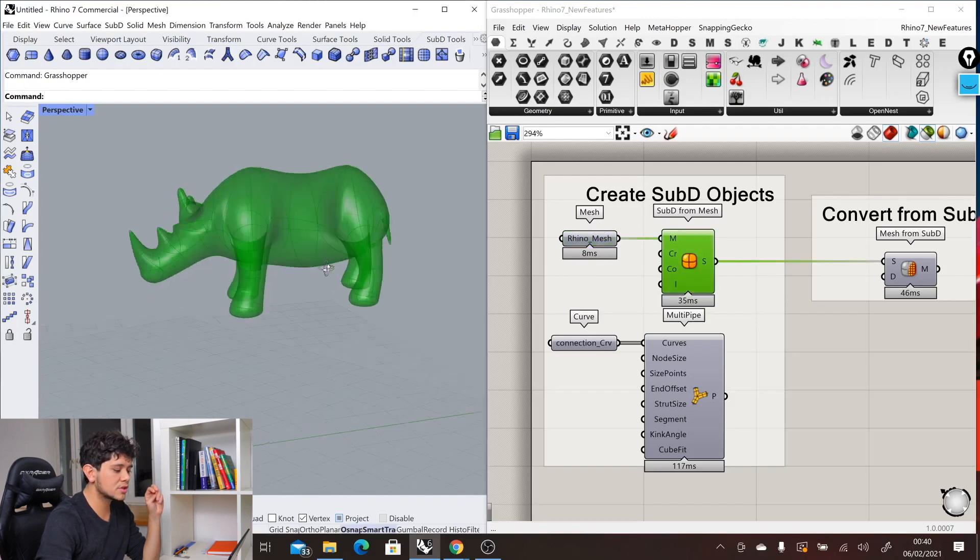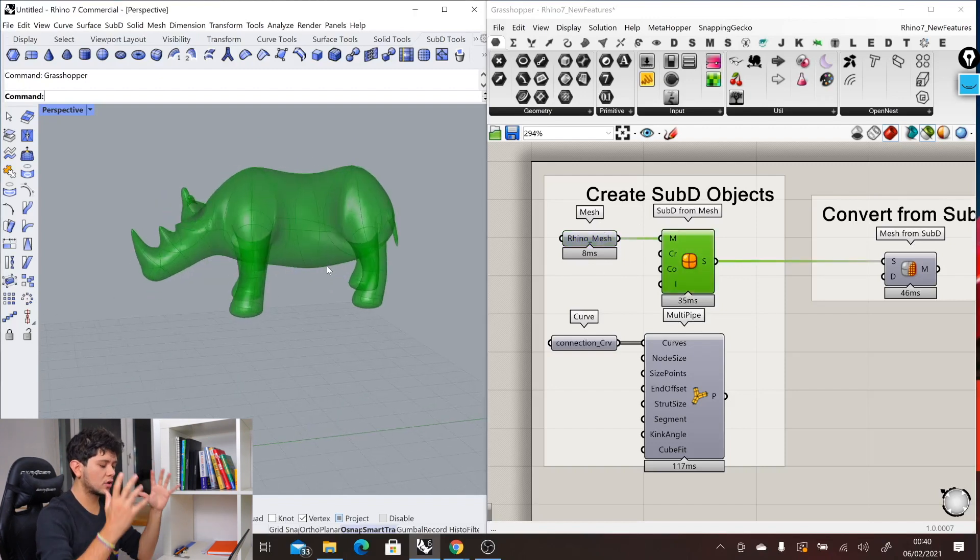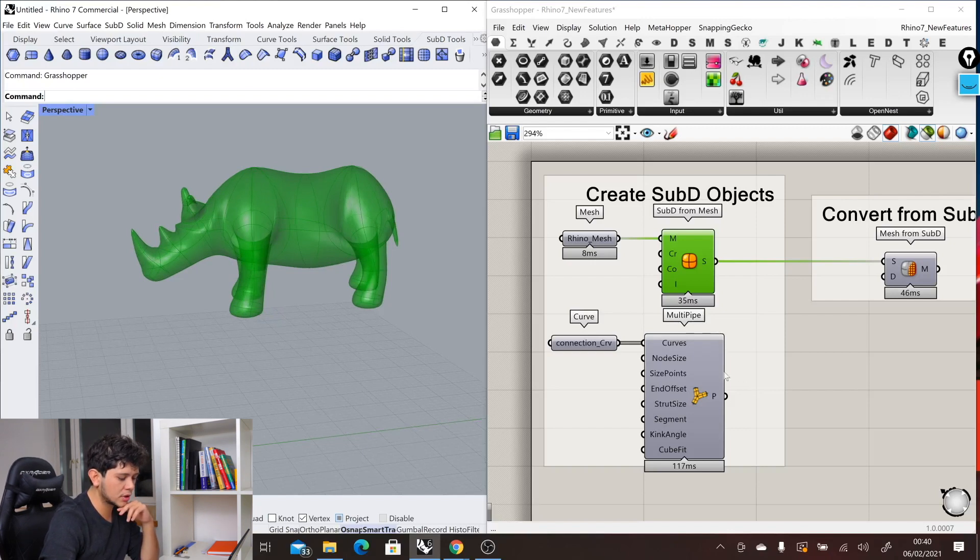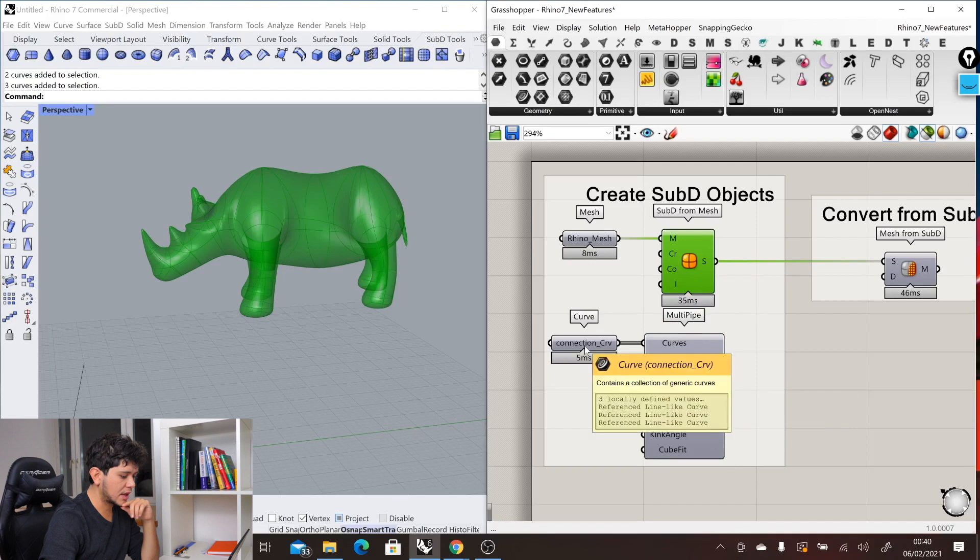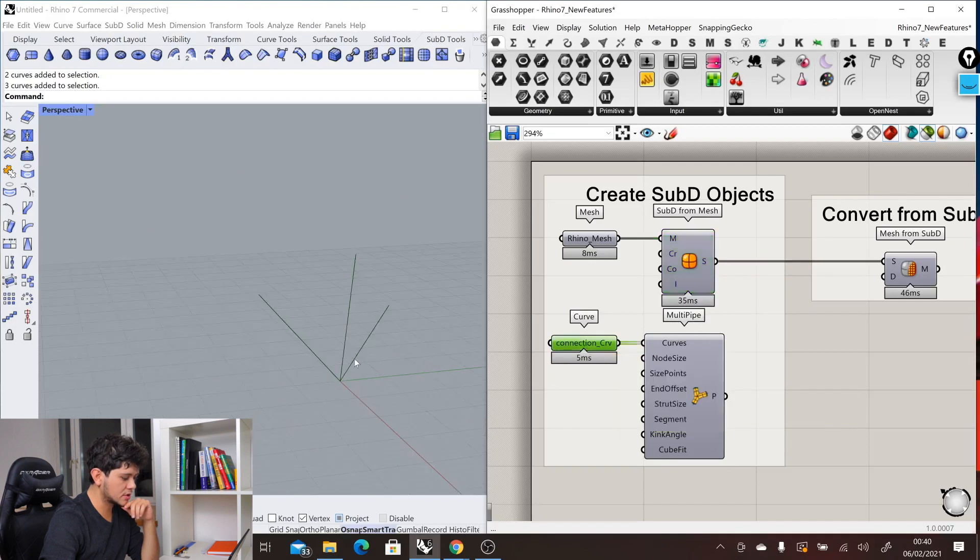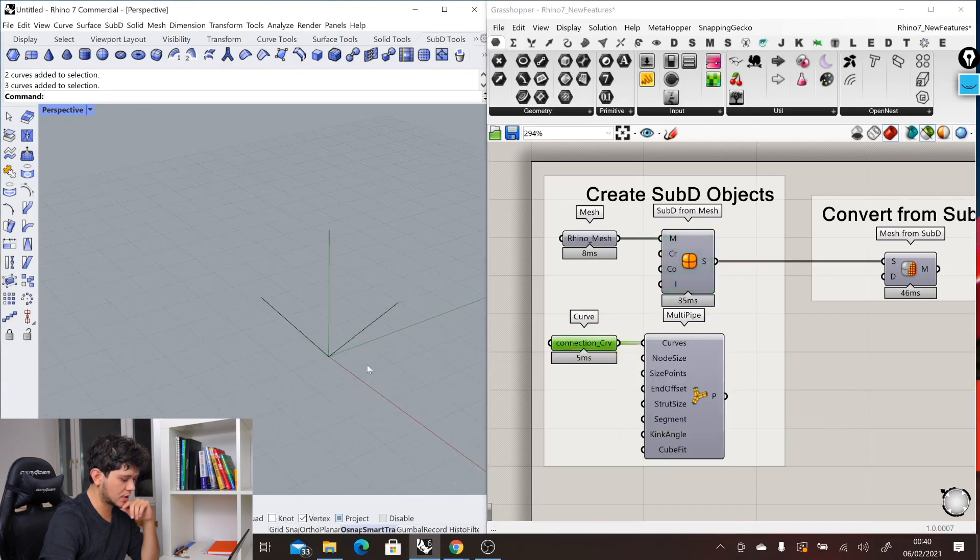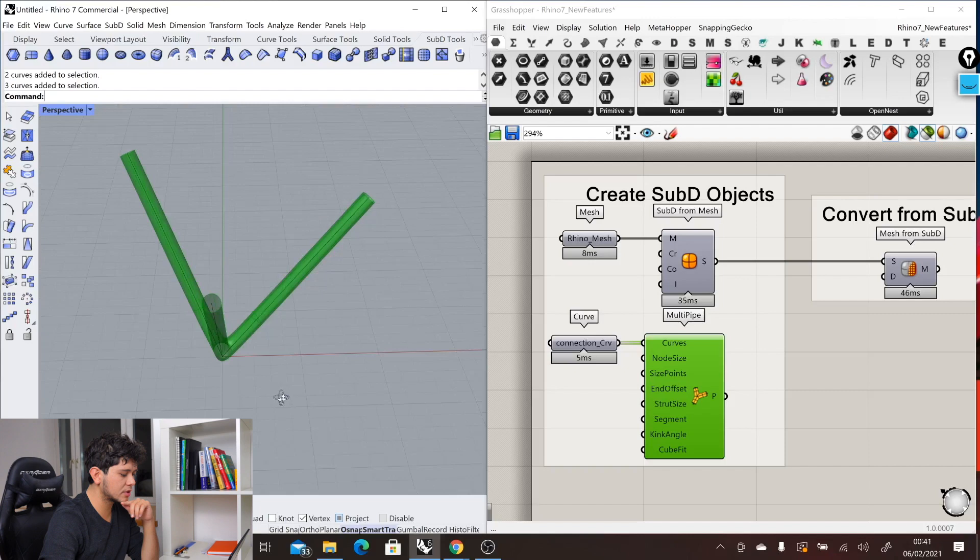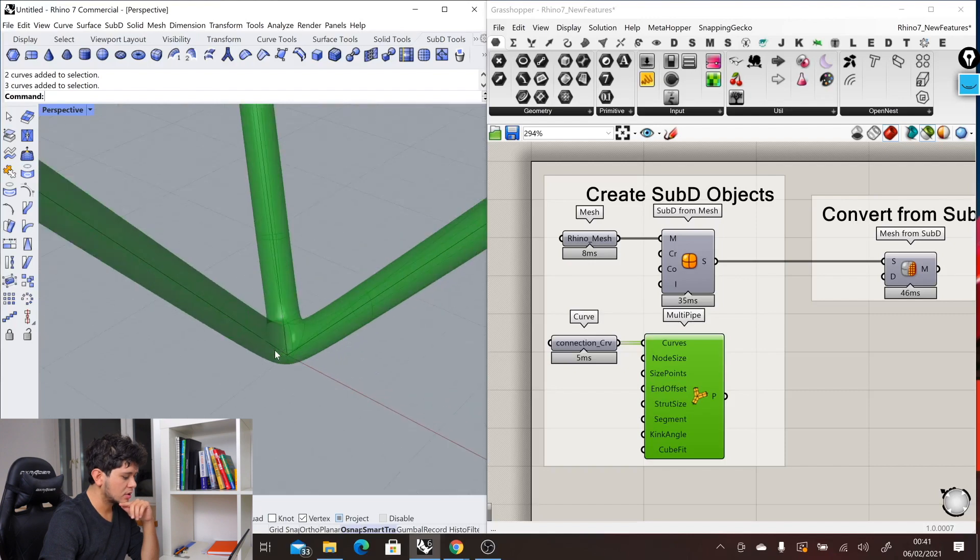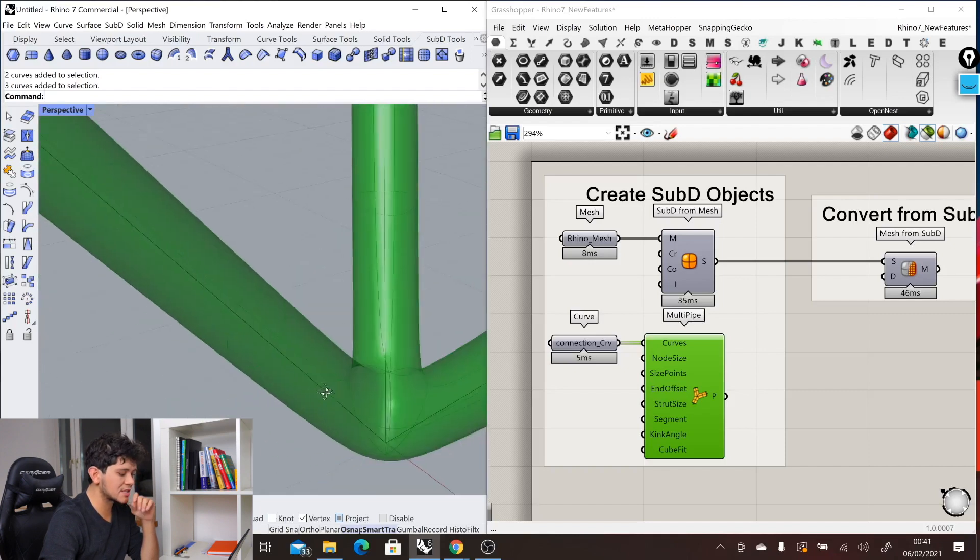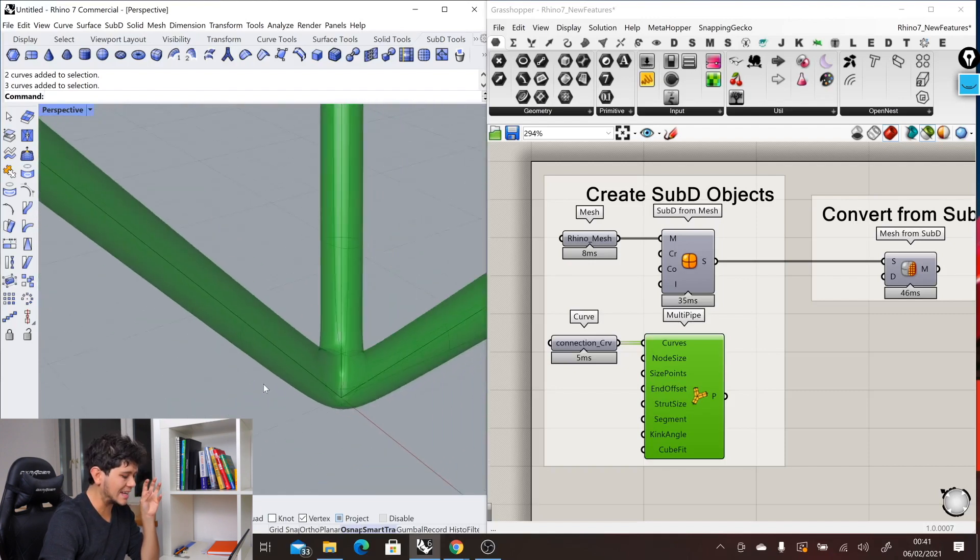This mesh is used as the boundary of our SubD object. On the other hand, we have the multi-pipe component that takes a set of curves. In this case we have three curves and join them into a SubD object. The connection between these three is very smooth, very clean.